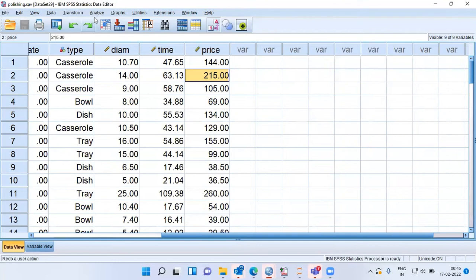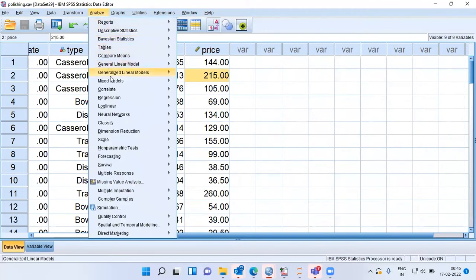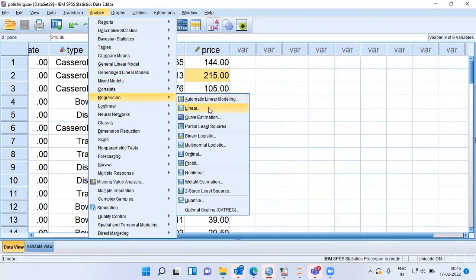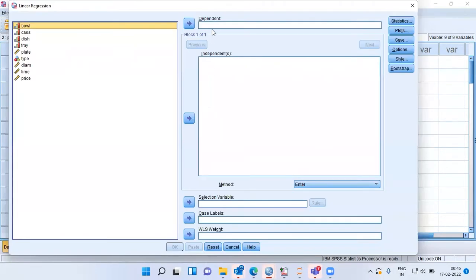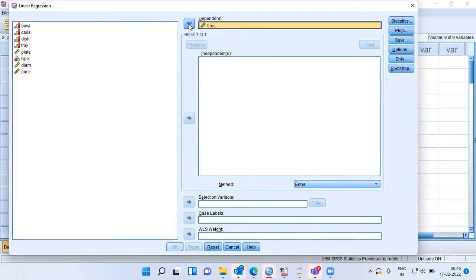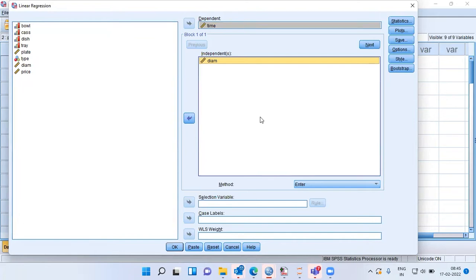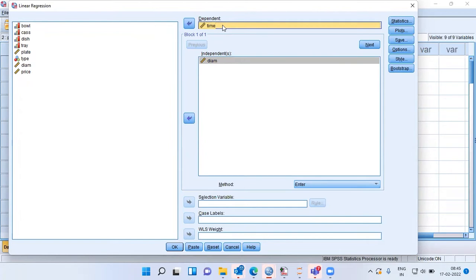To do this, let me click on Analyze, then go to Regression, and select Linear Regression. I have to specify the dependent variable as well as the independent variable. Time is the dependent variable here and diameter would be my independent variable. I am using time as the dependent variable because the time taken to manufacture any household utensil is a function of the diameter — larger the diameter, more the time it takes.